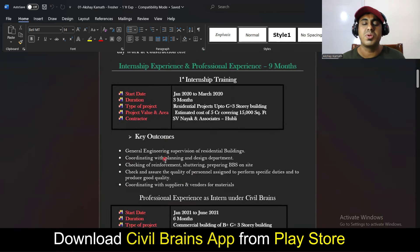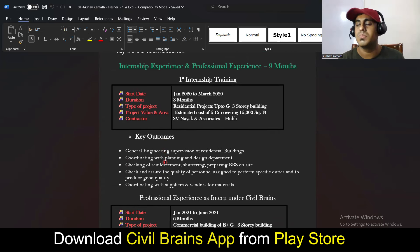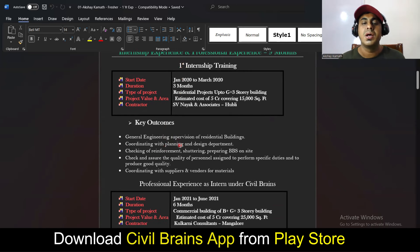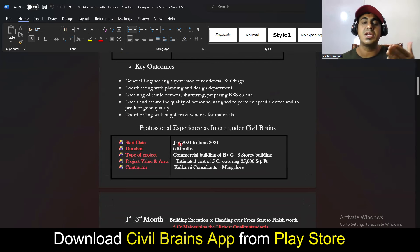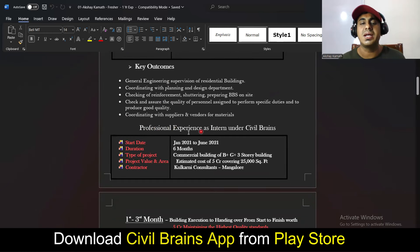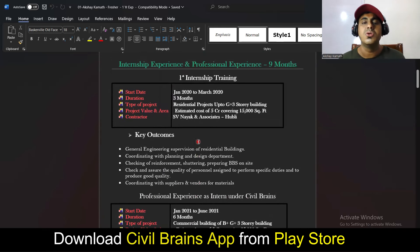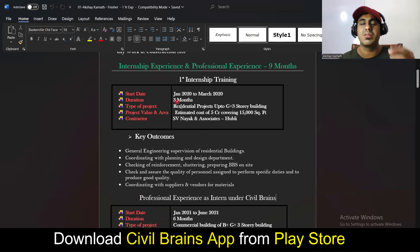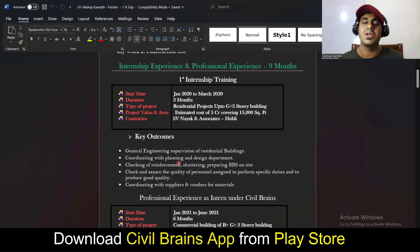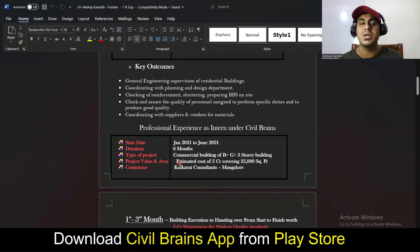Whether you're in an engineering degree or diploma, you might have done internships of two or three months — whatever you did, write it here. If you've also taken training under me or any other institute, write it as a separate entry: 'Professional Experience as Intern under Civil Brains' or your institute's name. If you've done two internships, you can either combine them or list them separately — it's totally up to you.